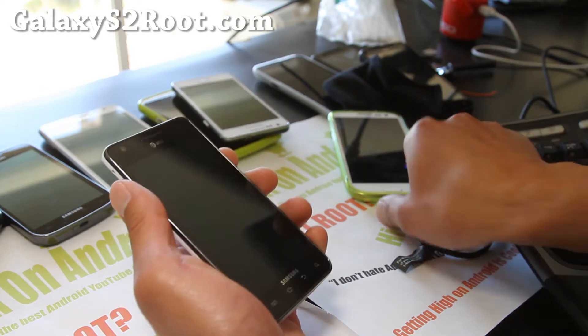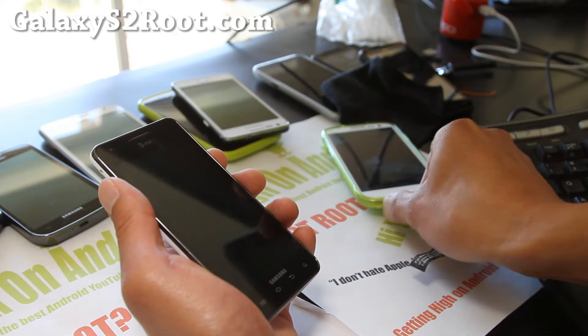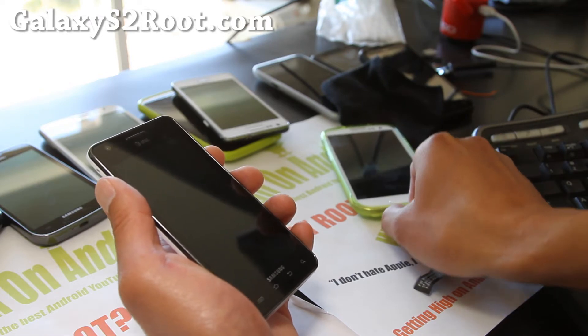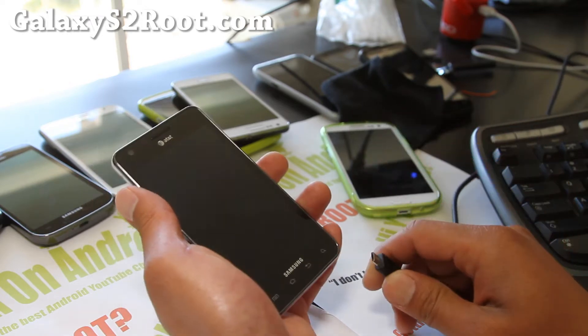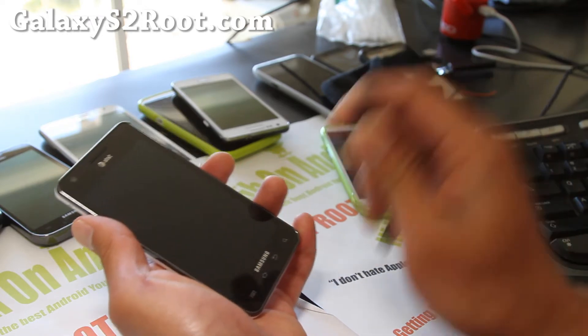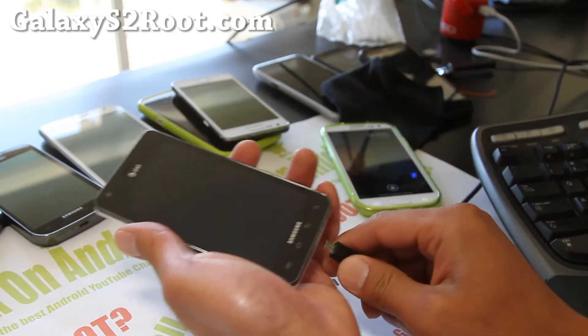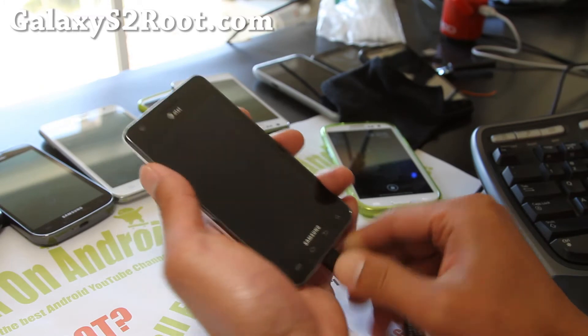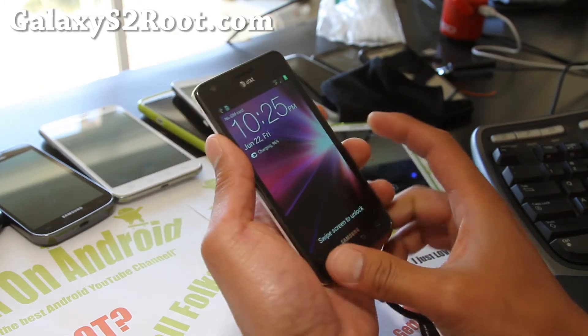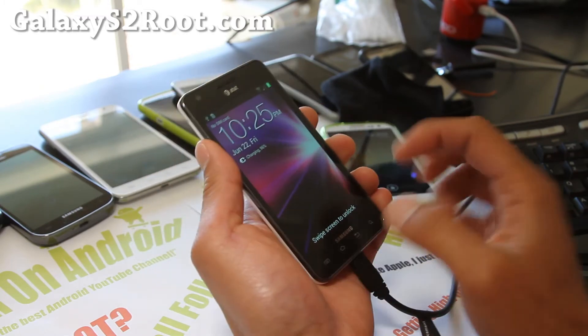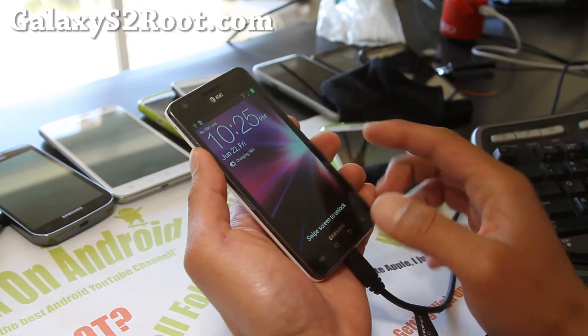I'm going to show you how to root your AT&T Galaxy S2 on ICS using Mac and Heimdall. First, go ahead and disconnect your micro USB cable from your other device and connect it to your Galaxy S2, and make sure it's connected to your Mac.